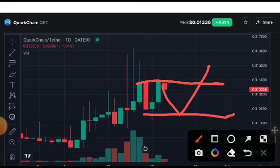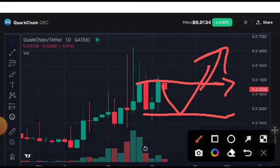If they pump up after holding the support line and hit 0.014000, that confirms they will pump further. They will then easily hit our first price target of 0.017000. The second target is 0.025.